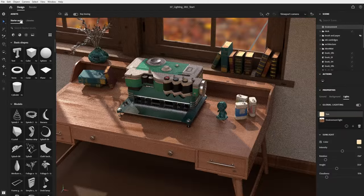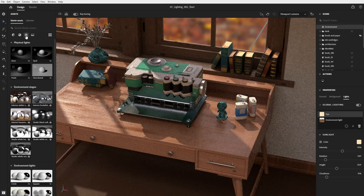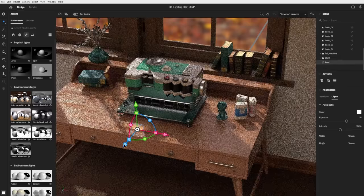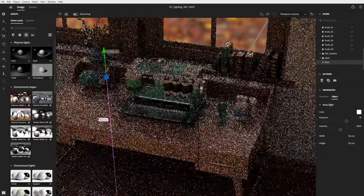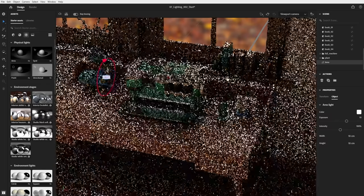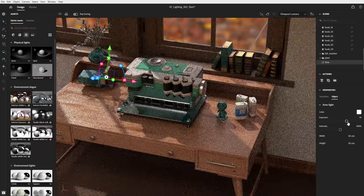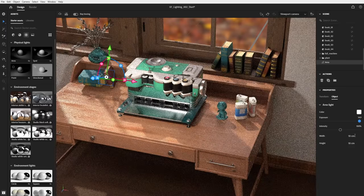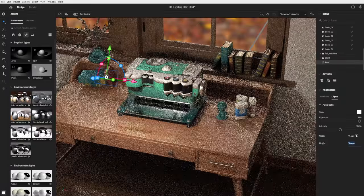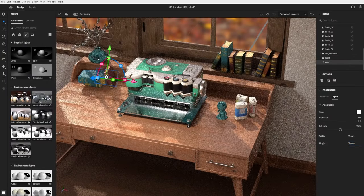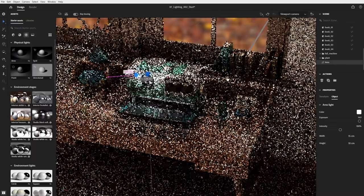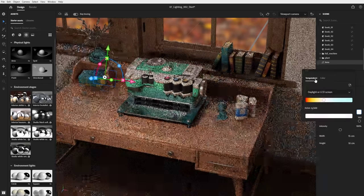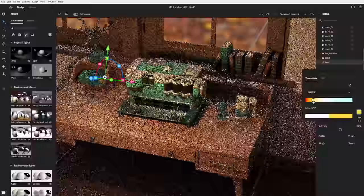The second lighting system is physical lights — light objects placed inside the scene. I'll add a new area light onto the table, then use the transform tools to move it into position above the object. In the Properties panel I'll adjust the exposure value and size. Unlike image-based lighting, physical lights are positioned in the scene so their light affects closer objects more strongly, and light falls off naturally with distance. I'll adjust the color using color temperature to get a warm tone.